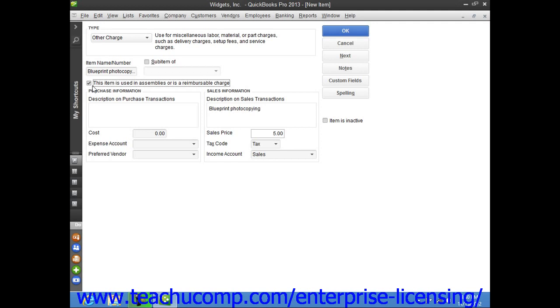In this case, enter the information for the purchasing side of the charge into the fields shown within the purchase information section. Then enter the information used for the sales aspect of the charge into the sales information group of fields. This allows you to use the charge in both purchase and sales transactions if necessary.